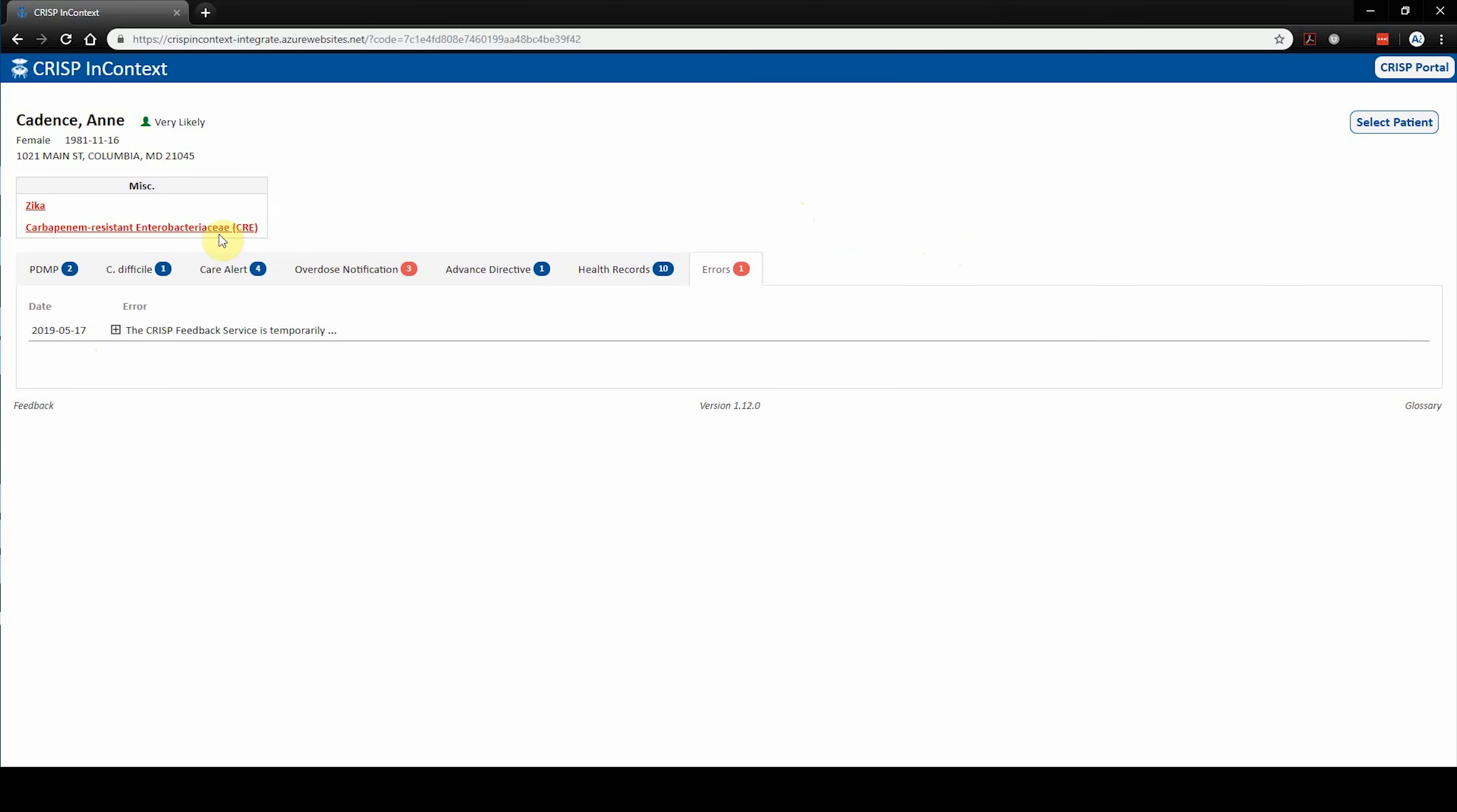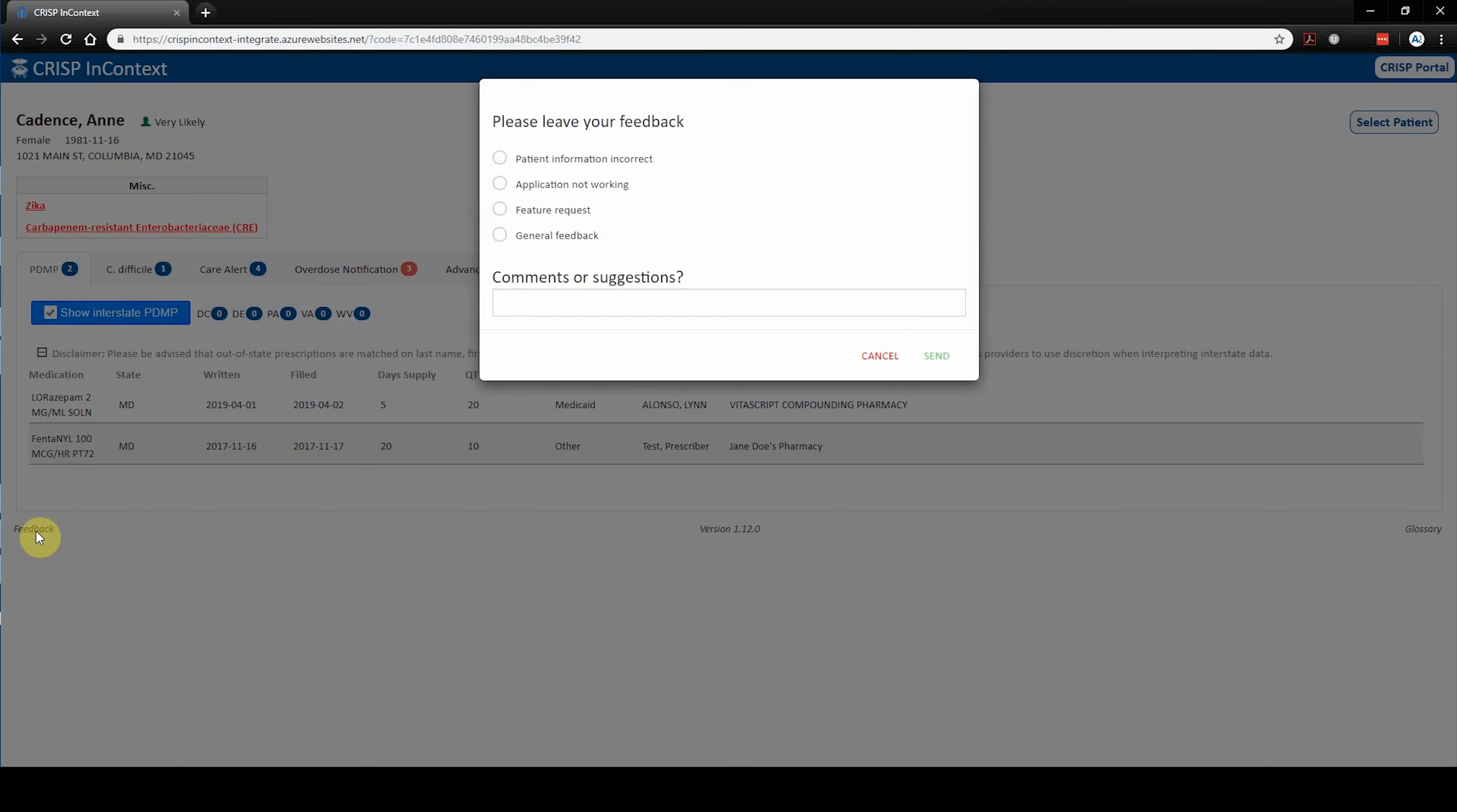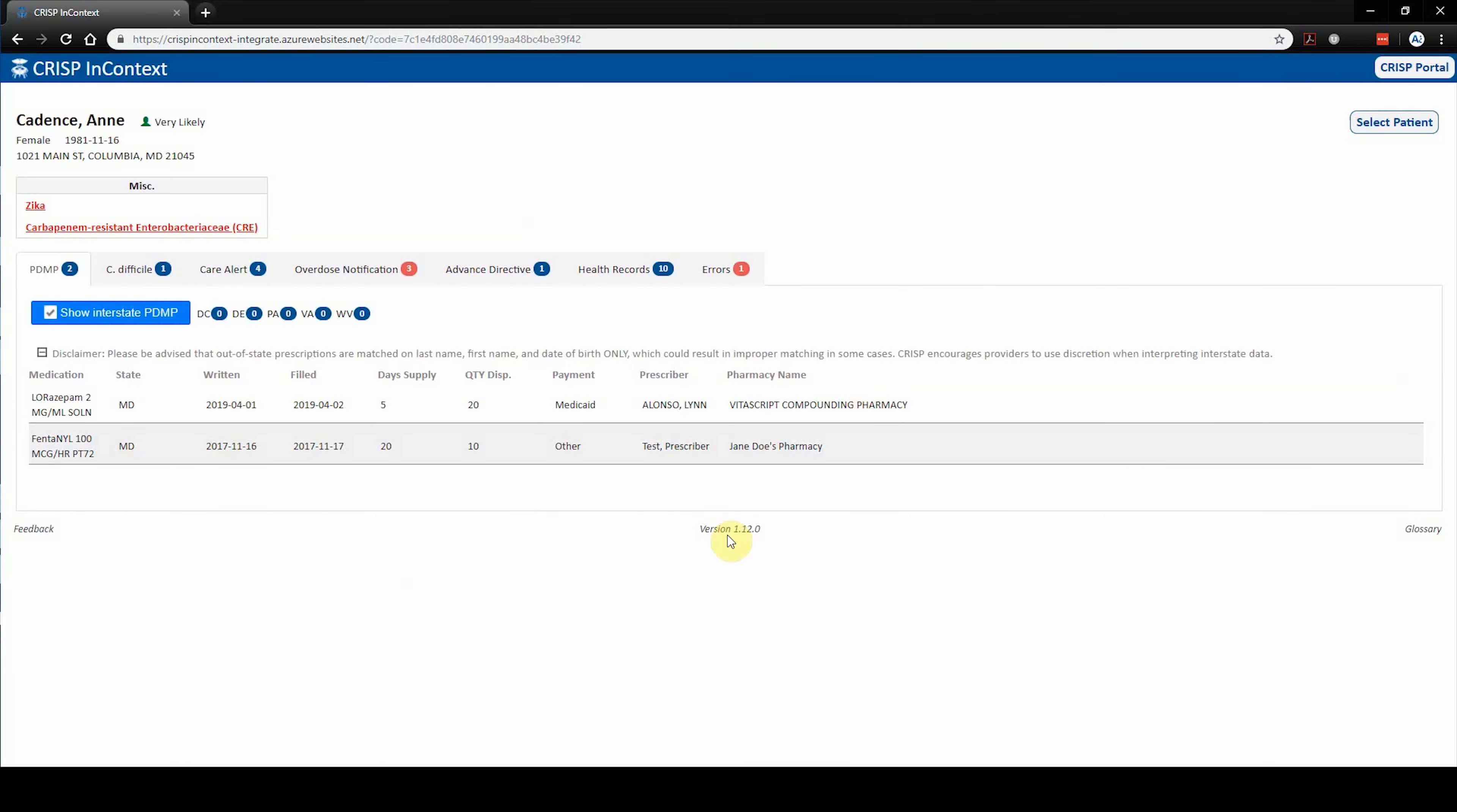We encourage users to provide feedback on our services and welcome suggestions of any kind. Users can submit feedback, which may include PHI, by clicking the feedback button at the bottom left of the screen.